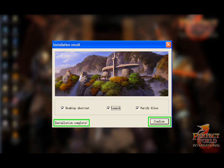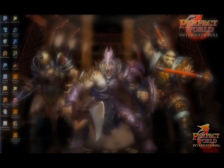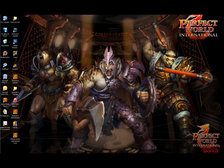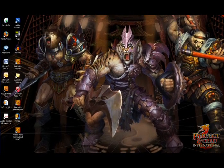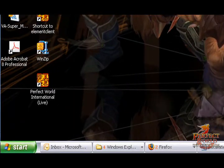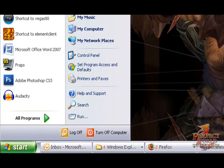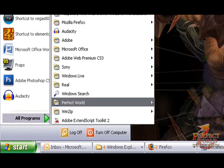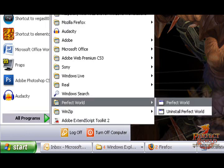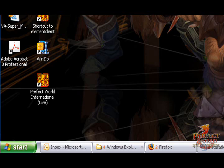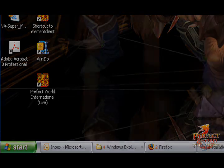If you exit the installer, you can start the game from the Windows Start menu. Go to Program Files, Perfect World, Perfect World. You can also find a Perfect World shortcut icon on your desktop.